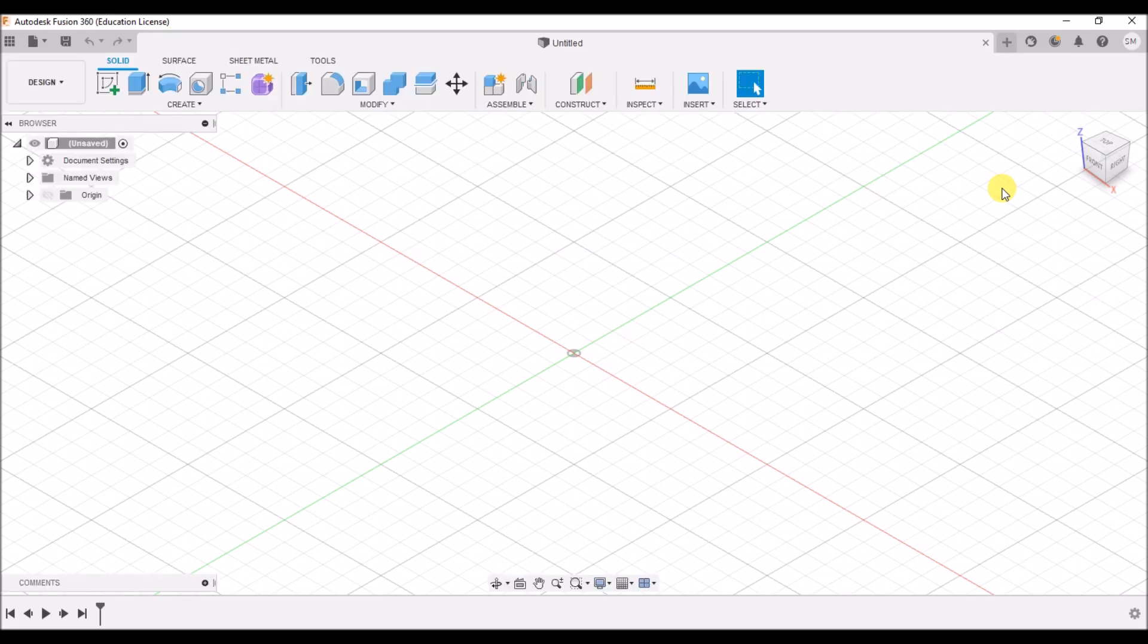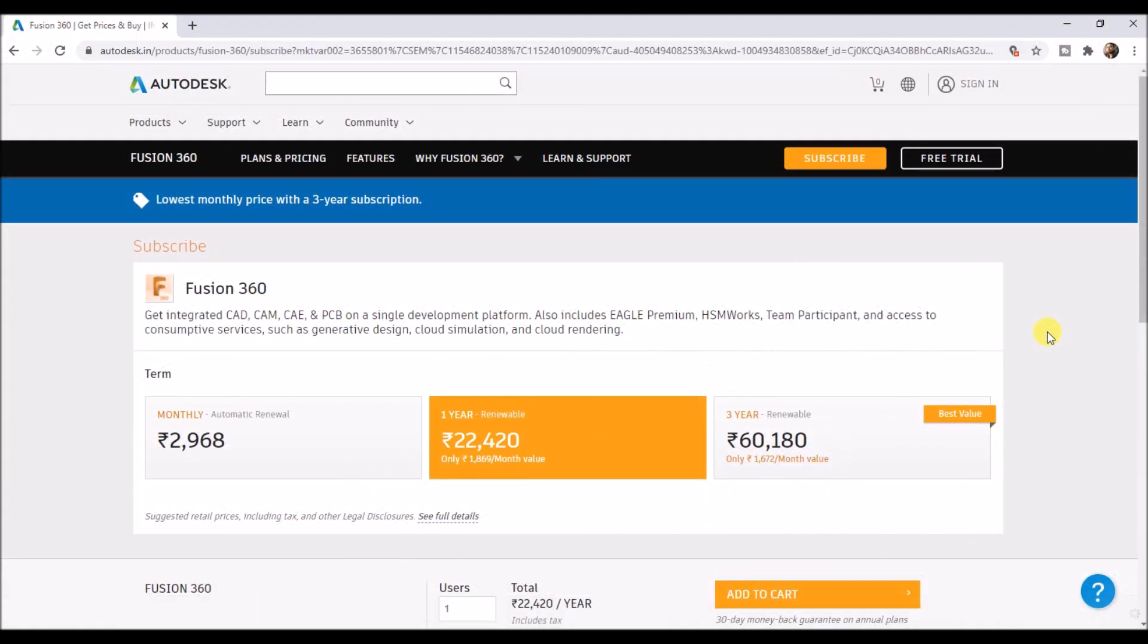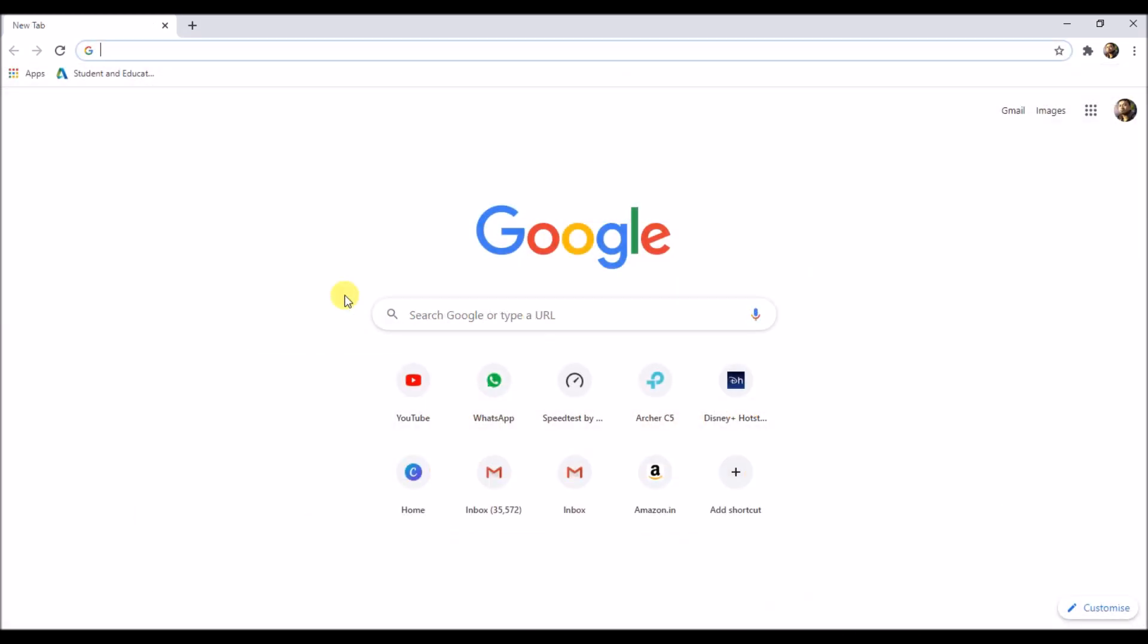For others, you can buy it from Autodesk's official website. Fusion 360 price is shown on the screen right now. Fusion 360 costs nearly about 60,000 Indian rupees if you take a three-year subscription.